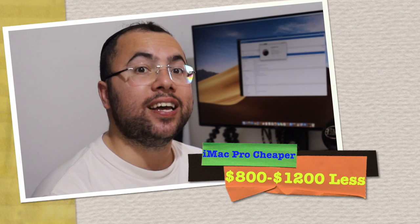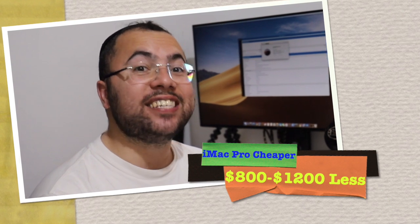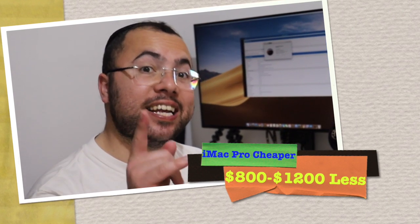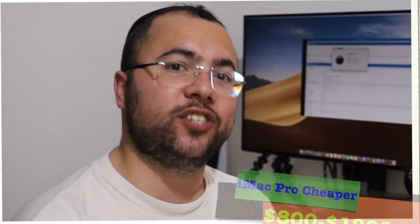So guys, thank you for watching up to this point and see you in the next amazing tech videos on this channel. Bye.